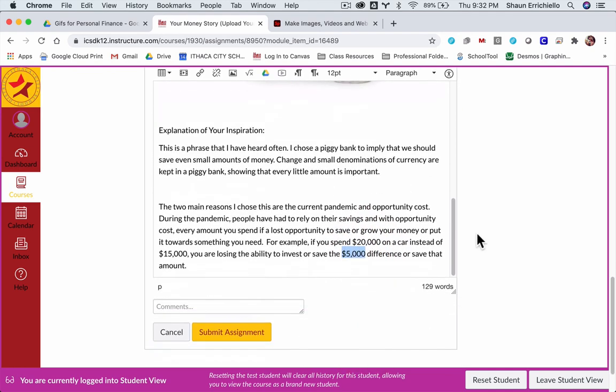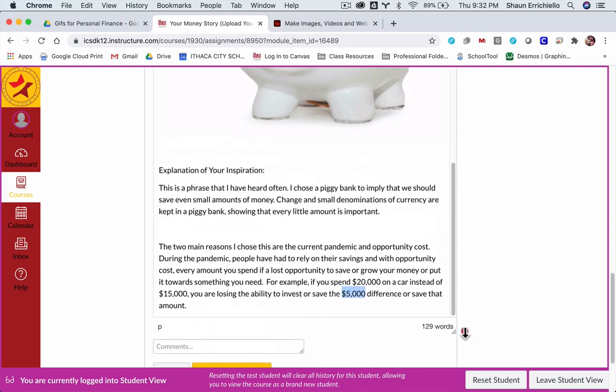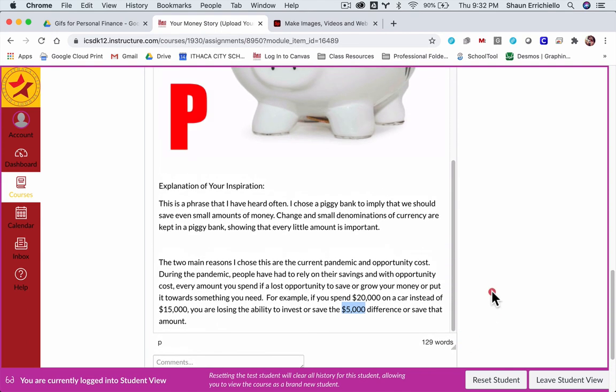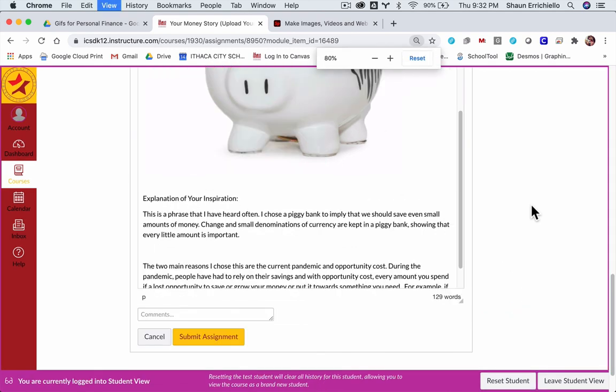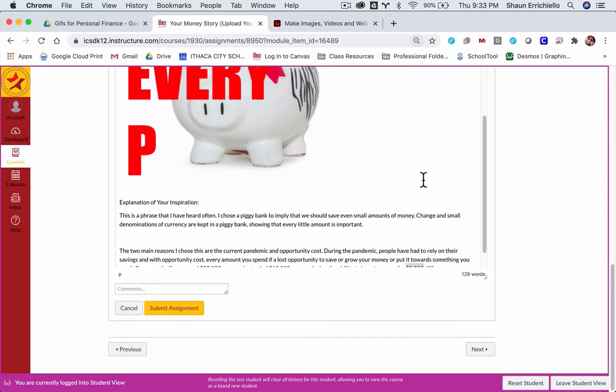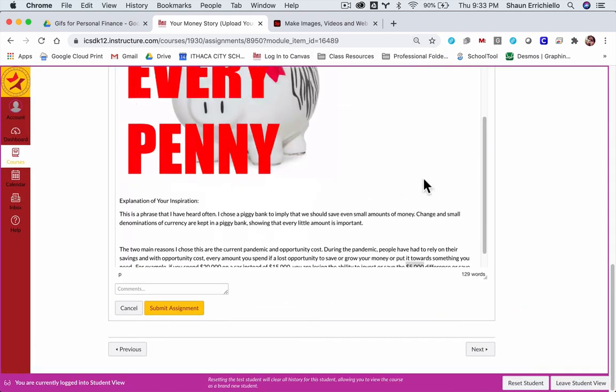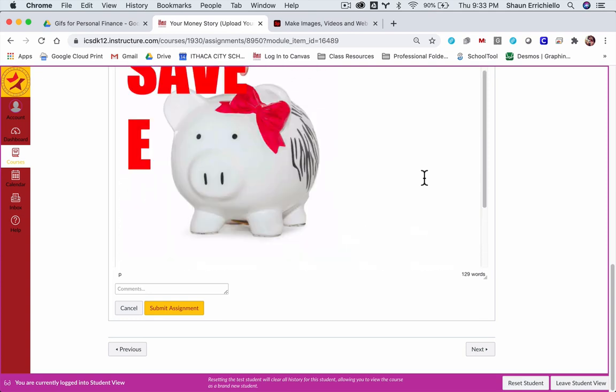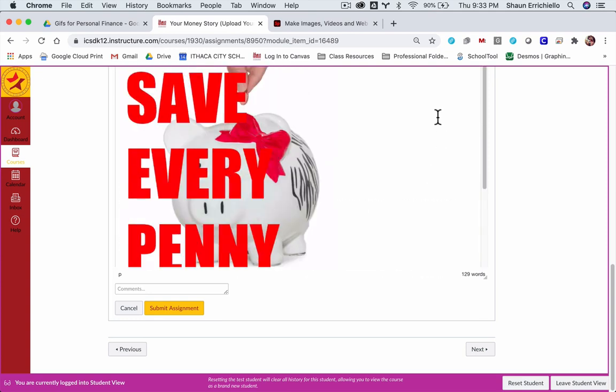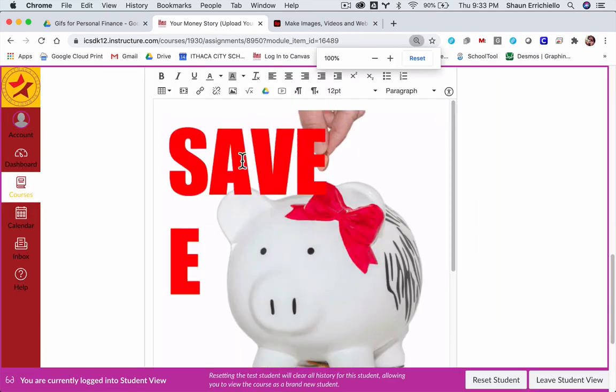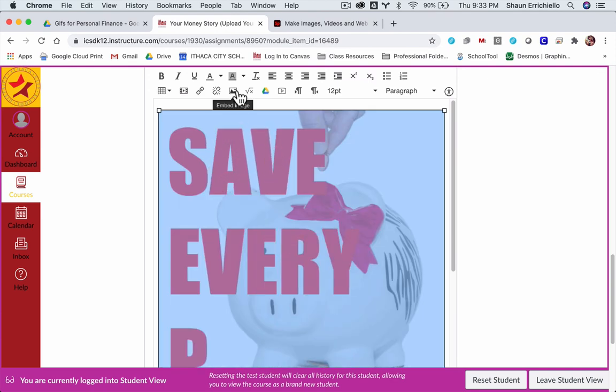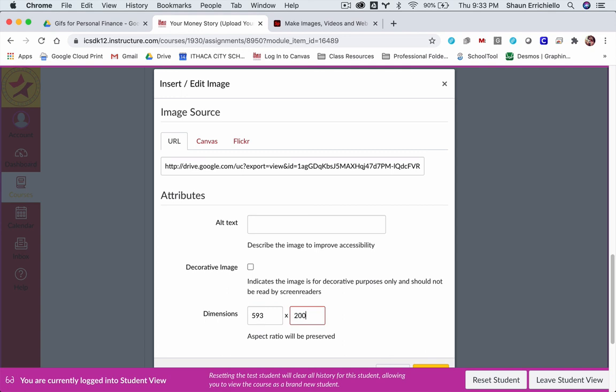So here we're going to submit the assignment. I'm going to take a screenshot so people can see this. I'm going to zoom out here. I think that's good. This is actually a little hard to take a screenshot of. So bear with me here. I'm going to click embed image, I'm going to reduce the size. I'm going to say 200 by 200. See if that looks better.